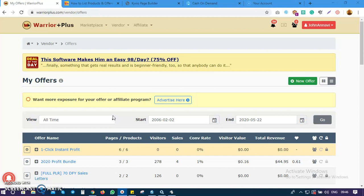You will see a title and a link there - how to create your products on WarriorPlus. So watch that video, that's part one, then when you watch it you can come back and proceed to the second video.